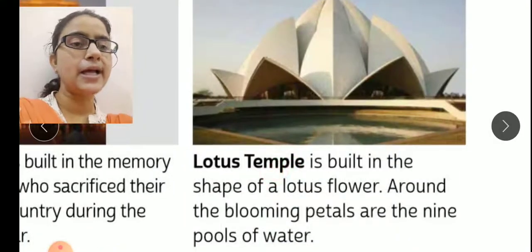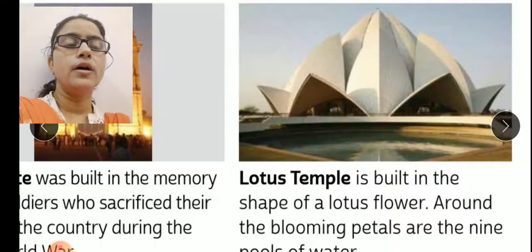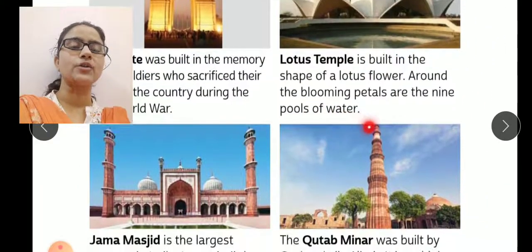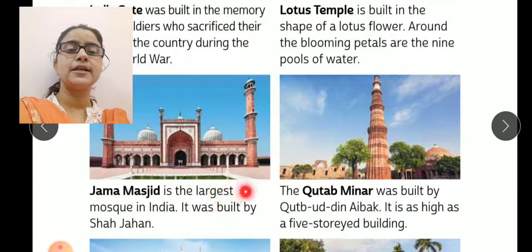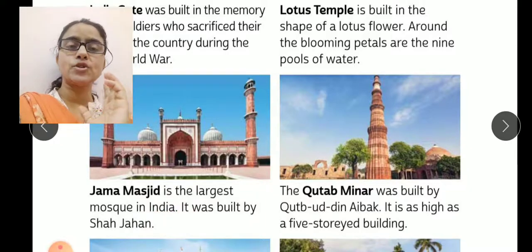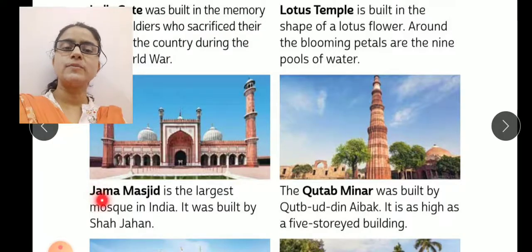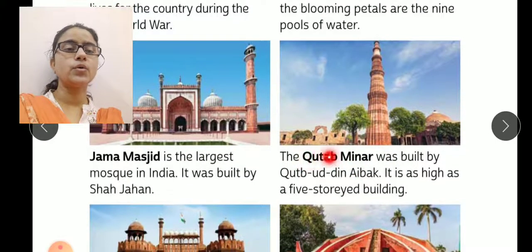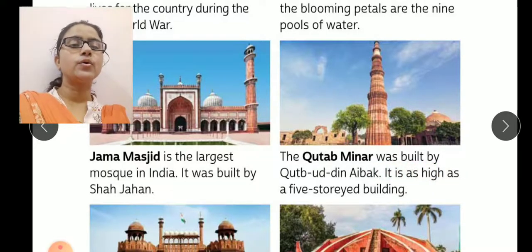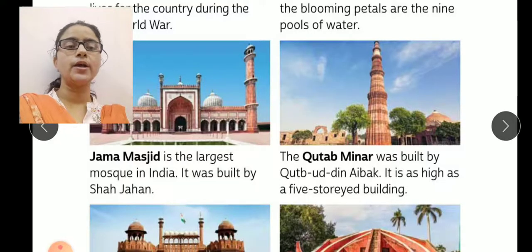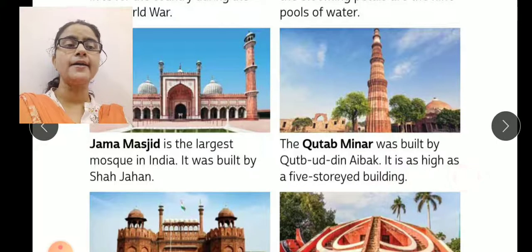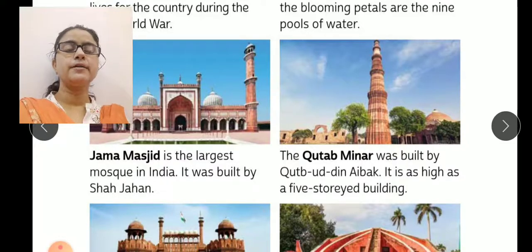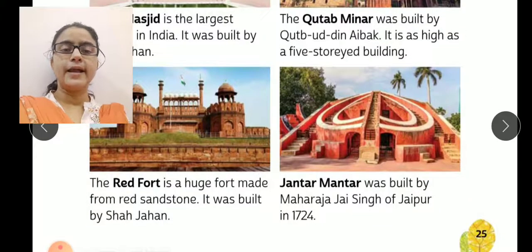Yahaan par Lotus Temple dikhai de raha hai, iske chaaro taraf nine water pools bane hue hain. Next, Jama Masjid is the largest mosque in India — India ki jo sabse badi Masjid hai wo Jama Masjid hai. It was built by Shah Jahan. Next, the Qutub Minar. Qutub Minar was built by Qutbuddin Aibak. Unhone ise complete kiya tha. And it is as high as a five-story building — yeh ek paanch manzila imaarat hai jo Qutbuddin Aibak ke dwara banayi gayi thi.